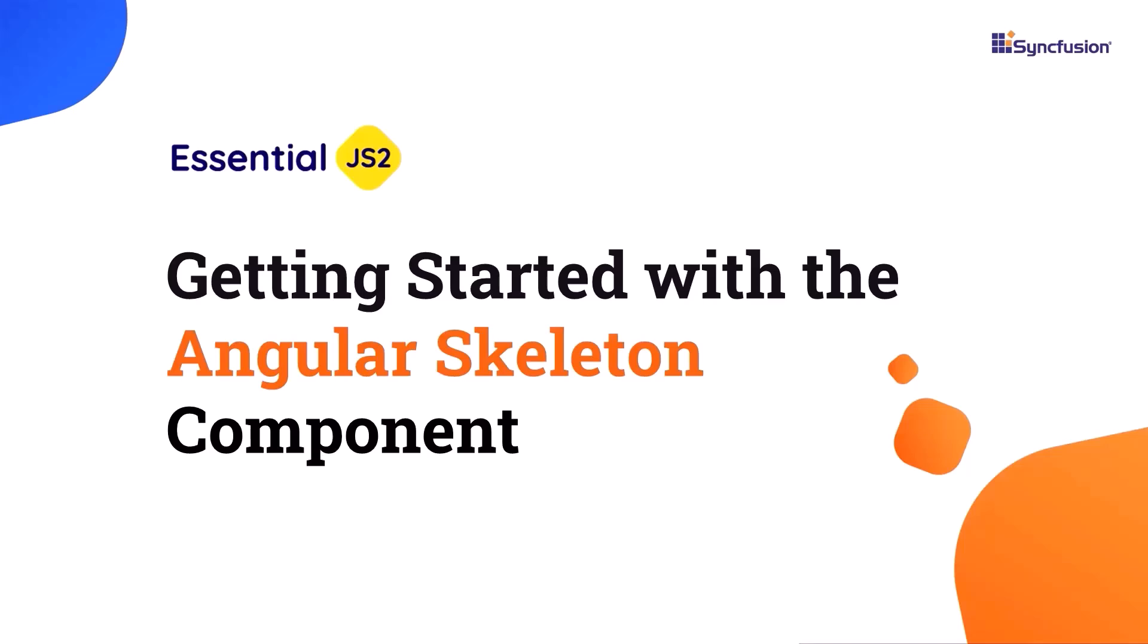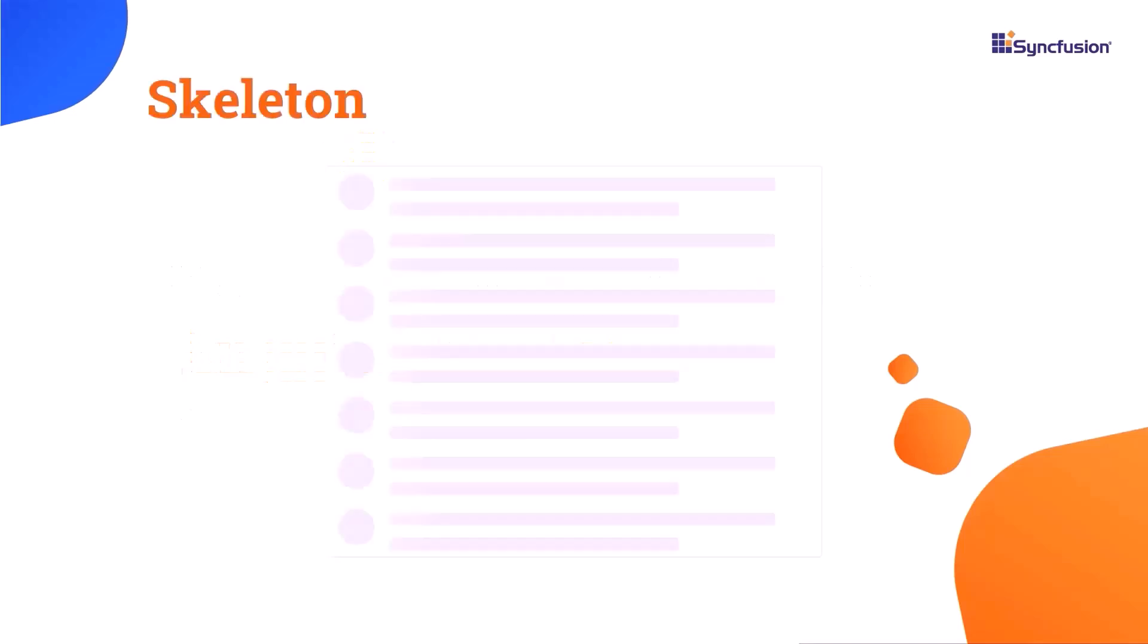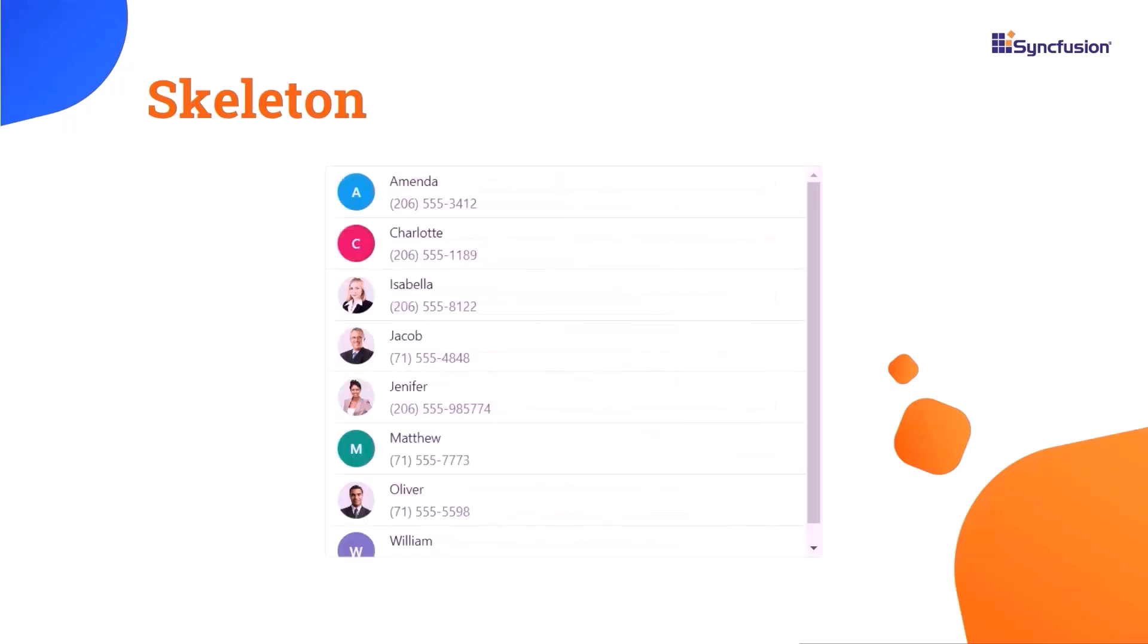Welcome to this Angular Skeleton component tutorial. With the Syncfusion Angular Skeleton component, you can show a preview of how a page is going to be displayed with a shimmer effect. It improves the user experience by informing users of ongoing processes.